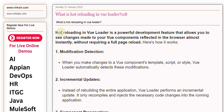Here's how it works. 1. Modification Detection: When you make changes to a ViewComponent's template, script, or style, ViewLoader automatically detects these modifications.